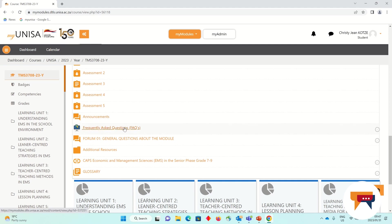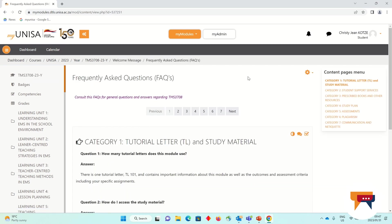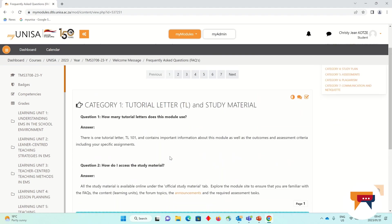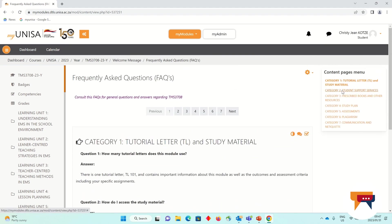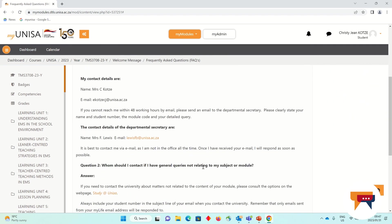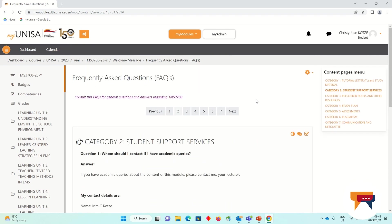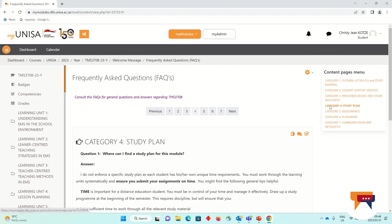Next, you'll see the FAQ, the Frequently Asked Questions tab. This is a very important tab that I'd like to encourage you to log on and read through right from the very beginning. When you click on your FAQ, you will see questions that we get very often that we have addressed in advance in various categories. Category 1 has questions about tutorial letters, then you can click on Category 2 and you'll see various questions about the study material, the student support services, Category 3, Category 4 and so on. Please navigate through all of the categories and read the information that we have placed.